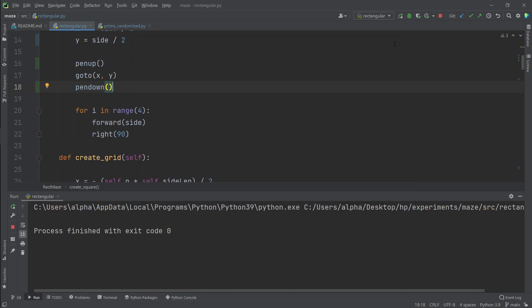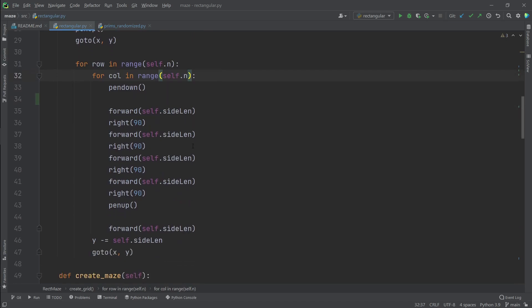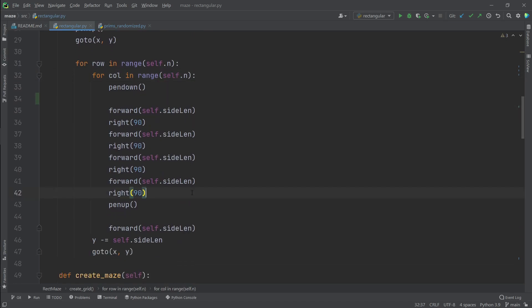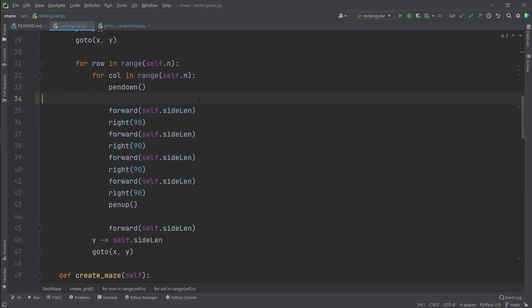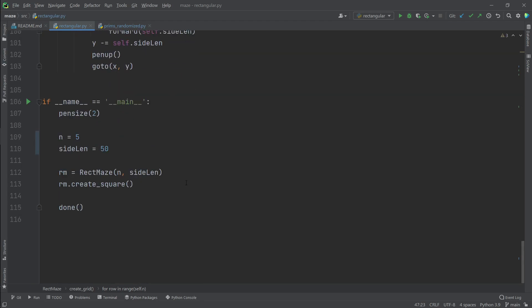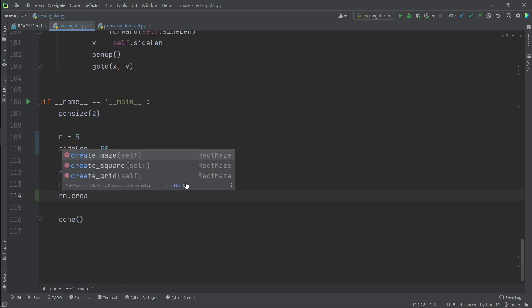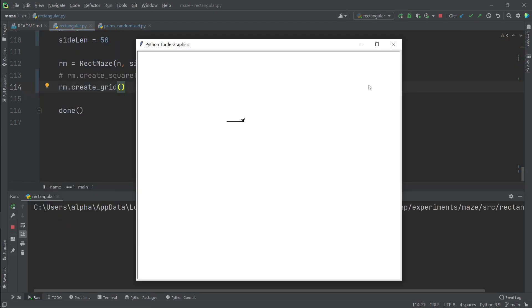Let's see how we can create a grid of squares. We want to have n rows and in each row we want to have n squares. Here we are drawing all the four sides of our square. Moving into the position to draw the next square and repeat it for the whole row and then move to the next row.